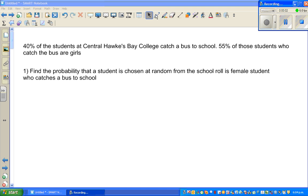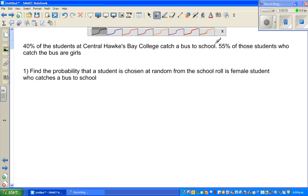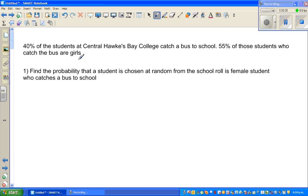Hello, continuing with probability — examples on probability. Let's read the question.